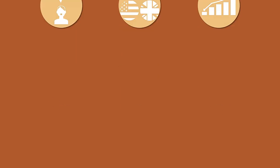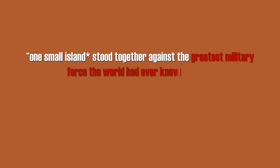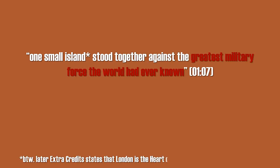So let's get started with the propaganda that is presented as a fact in the video. It begins around the first minute when it's stated: One small island stood together against the greatest military force the world had ever known.